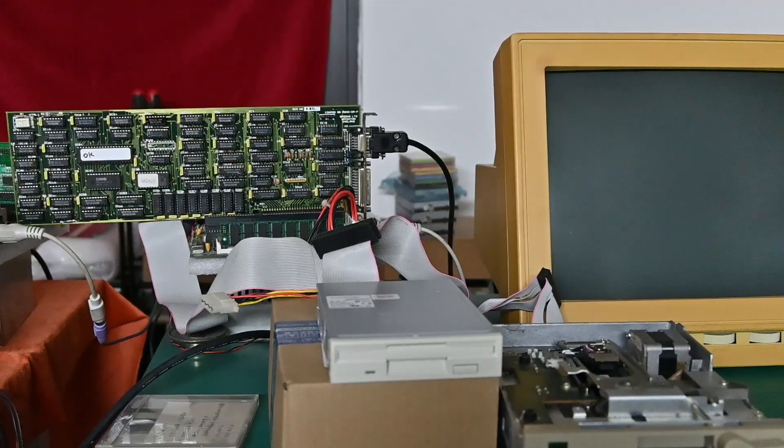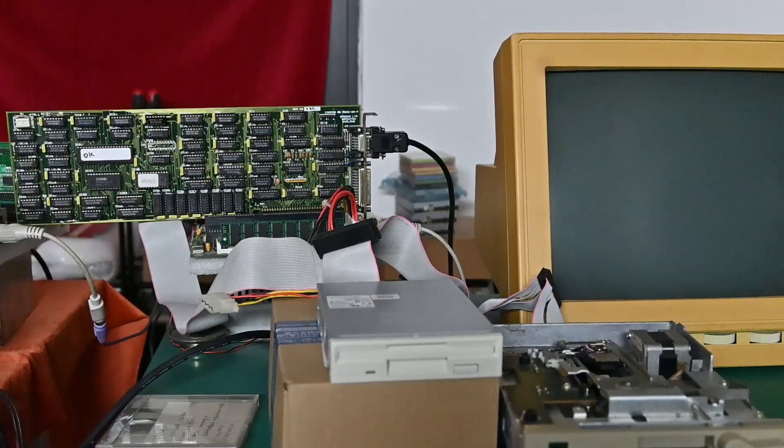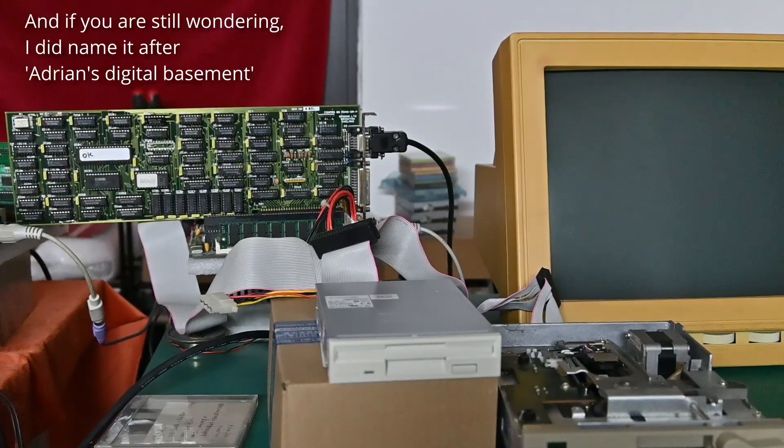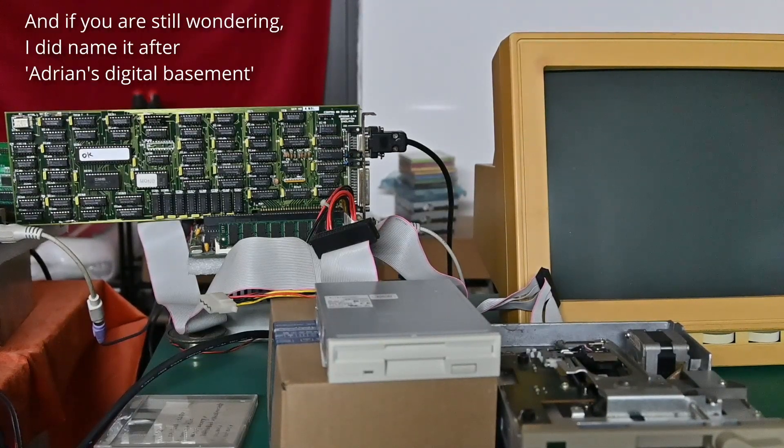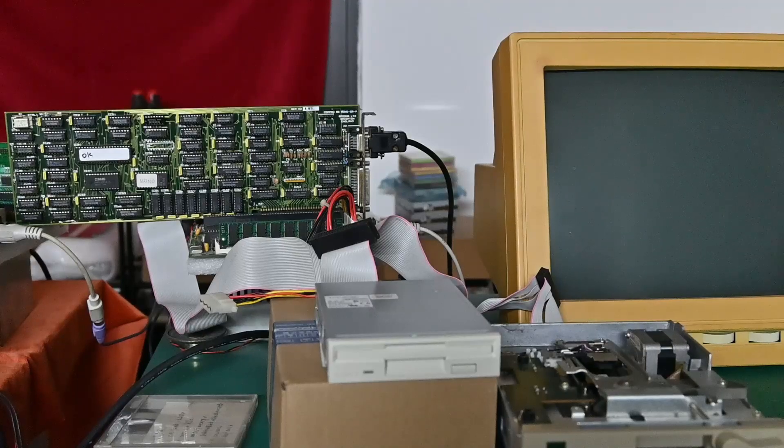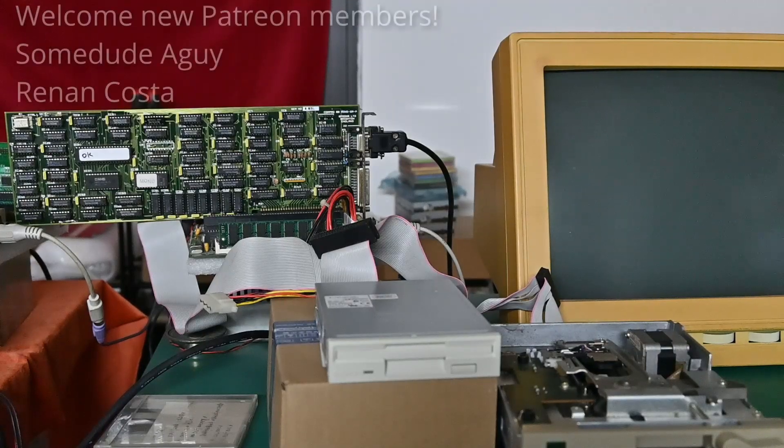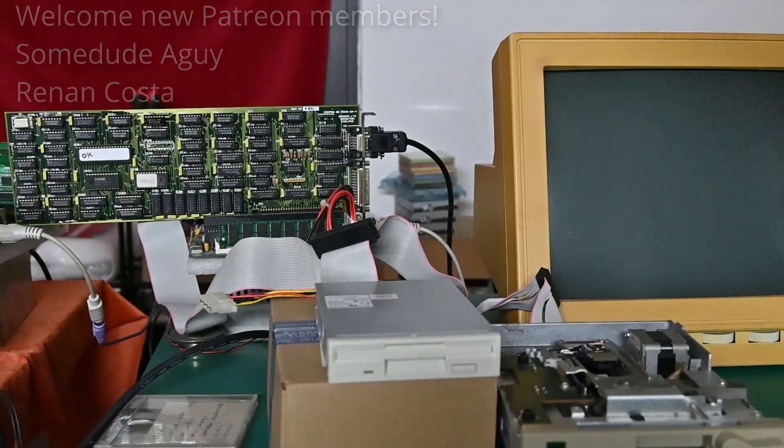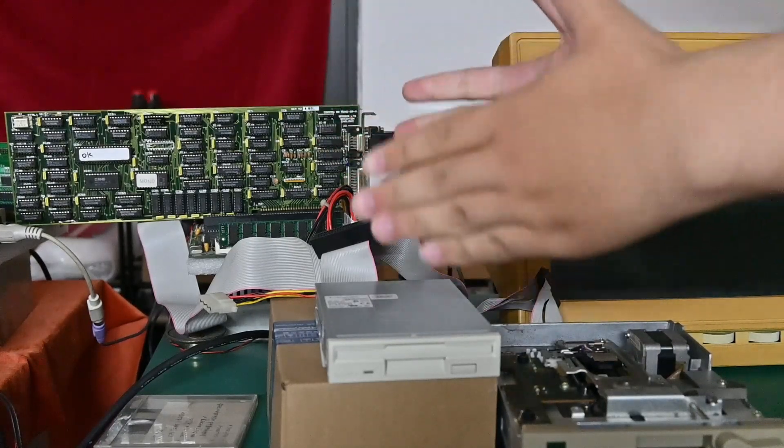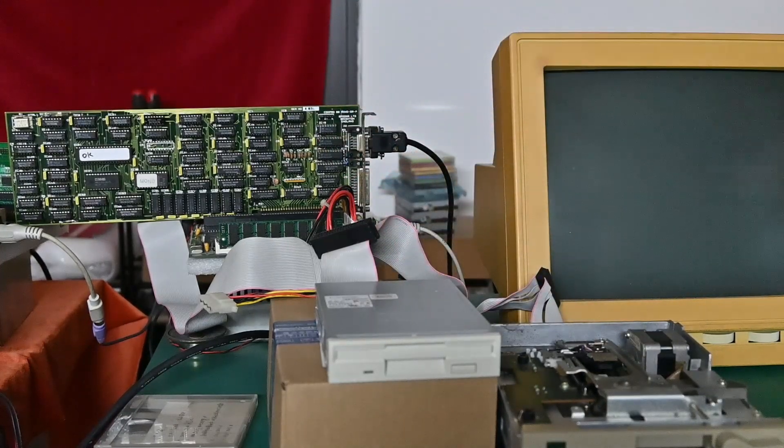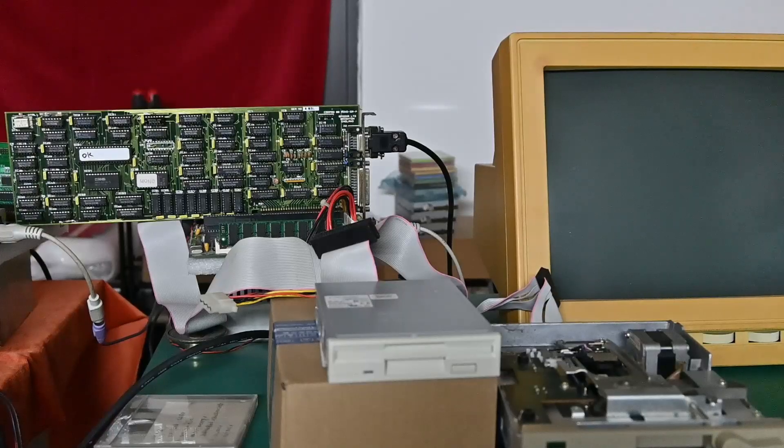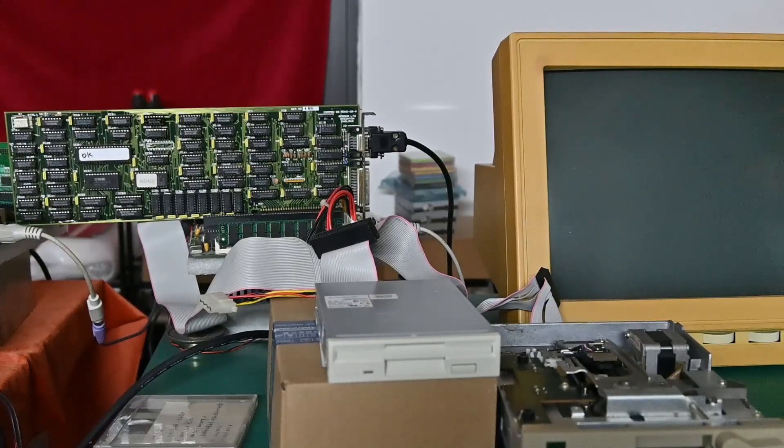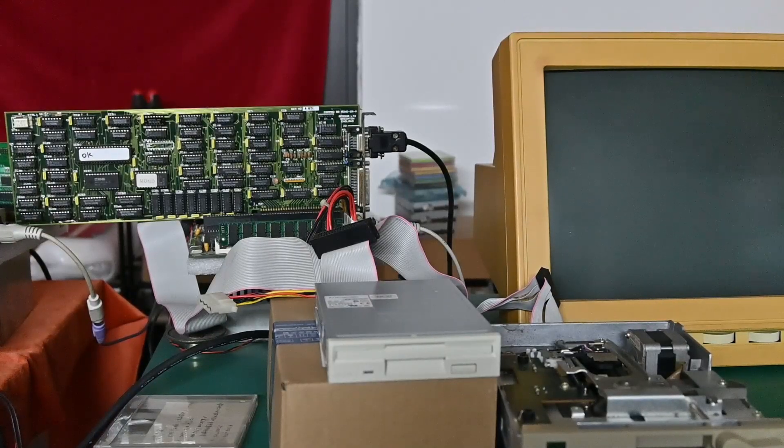Hello my viewers, and welcome back to my retro attic. I'm going to be honest with you, it just feels so great to be back here, to be together with all my retro stuff.